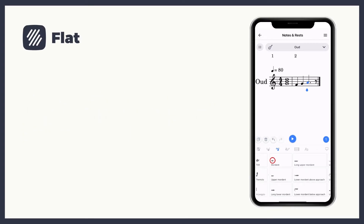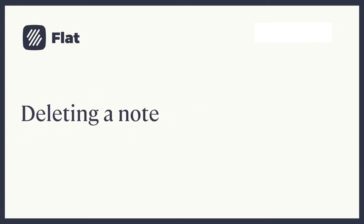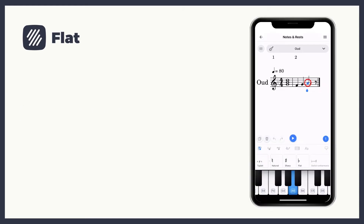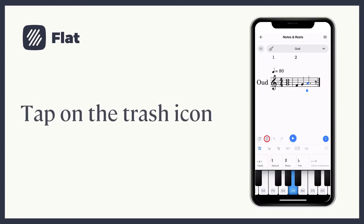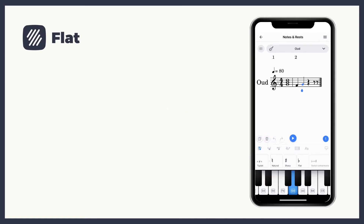To delete a note, place yourself in the note and click on the trash icon. When you remove a note, the editor automatically inserts a rest to respect the time signature.